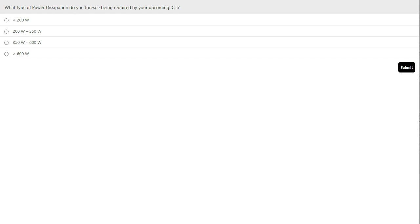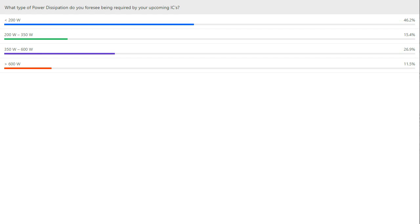We used to think a chip can't draw 600 watts, but today that's just starting to be normal. Looking at the results — 46% came in at 350 to 600 watts, which actually matches our expectation. We're seeing a lot of activity at that level, while greater than 600 watts is still kind of exotic. This is really good information for us to understand the market better.